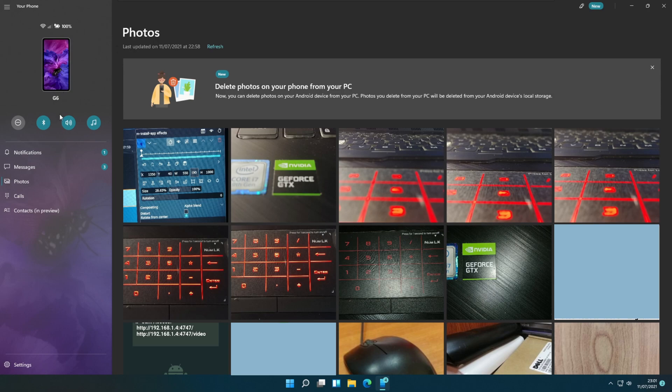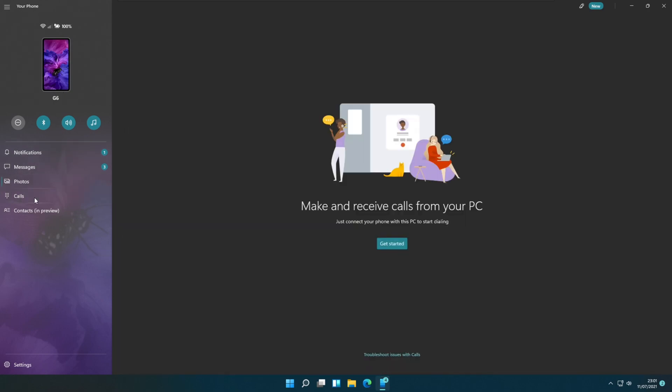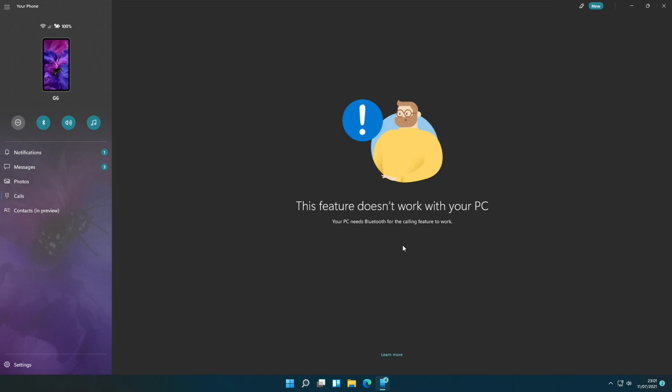You can use the calls option to call your phone contacts through the PC. Before that, you need to turn on Bluetooth on your PC and the mobile phone, and should be paired with both devices through Bluetooth.